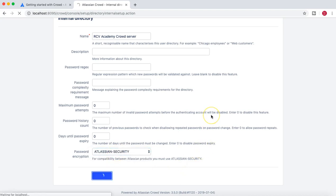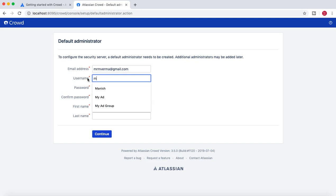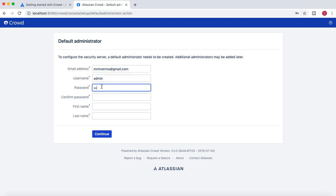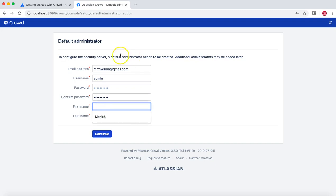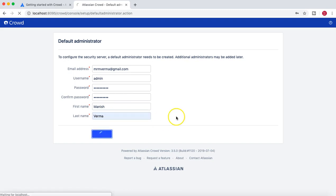Once you have the internal directory set up, you provide the admin username — I'll just use 'admin' — and then set the admin password. This is the default administrator account you are setting up for the first time. I'll provide my name and then continue.